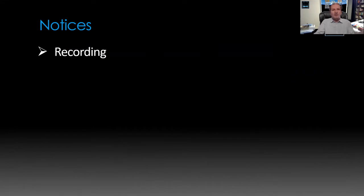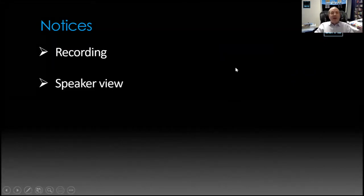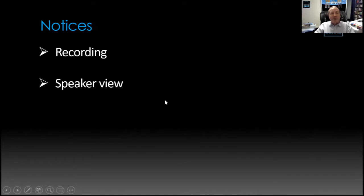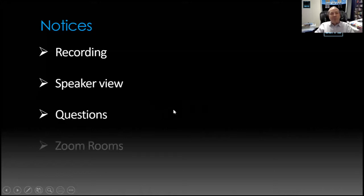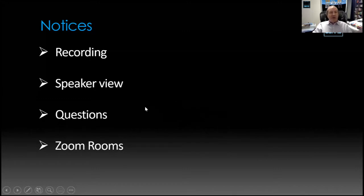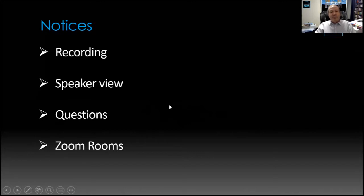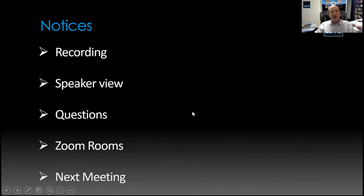We are recording this session. Use the speaker view to see more of the presentation without distraction, and use the chat button for questions — we'll pick those up at the end. I had hoped to have a Zoom breakout room, but it would cost close to £500 to add that feature, so instead we'll just chat before and after with videos up.